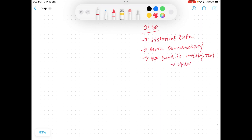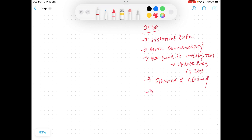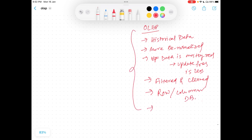When I say data is mostly read, it means the update frequency is very less. The data is majorly filtered and cleaned. OLAP systems nowadays are supported with two types of databases — row databases and columnar databases. These are a few of the important points, and it supports analytical reports.